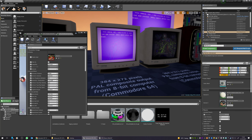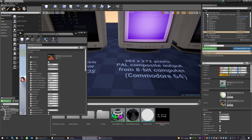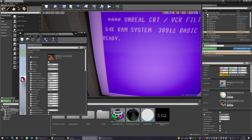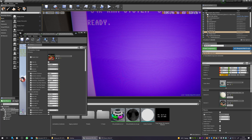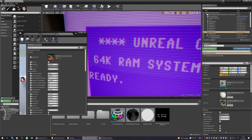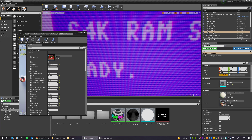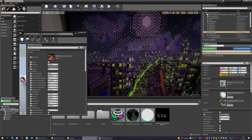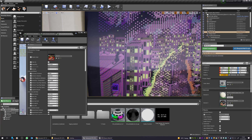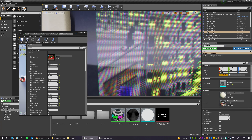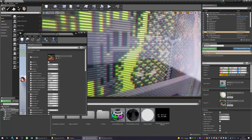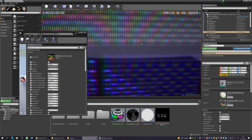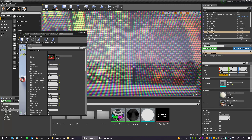Moving on, we have another customized resolution with the PAL composite output of a Commodore 64 computer. You'll see the nice scanline match according to the pixels. This is another pixel art project I made for Commodore 64 — we have a nice match with the scanlines and the phosphor effect, or the shadow mask.